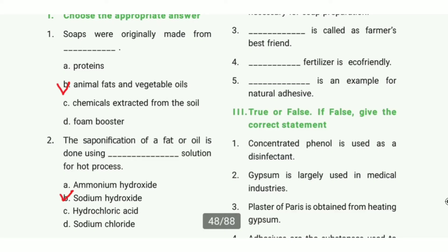First one: Soaps were originally made from — the answer is option B, animal fats and vegetable oil.